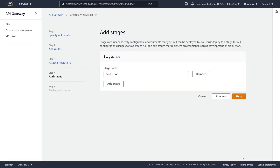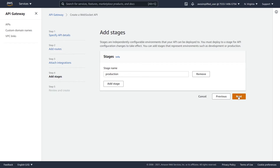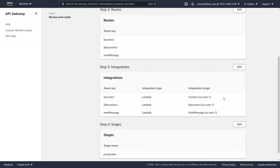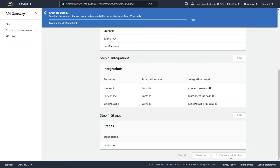Now it's going to ask which stage you want to deploy this to. It'll automatically suggest a stage; if you don't have one, you may need to click Add Stage and add one — you might have a production stage, testing stage, or gamma stage. We're just going to leave this as production. Go ahead and click Next, and this is just a confirmation page of all the settings we configured. I'm going to go ahead and click Create and Deploy.